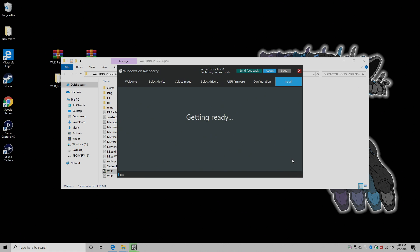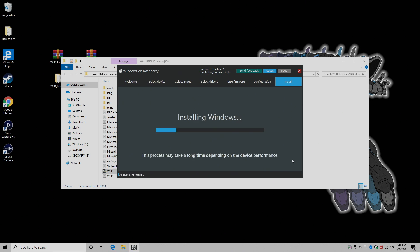And we're going to let it finish up. It's going to flash that image to the SD card for us, so we can boot it up on our Raspberry Pi 3, 3B Plus, or a Raspberry Pi 4. But in this case, we're installing to a Raspberry Pi 4.